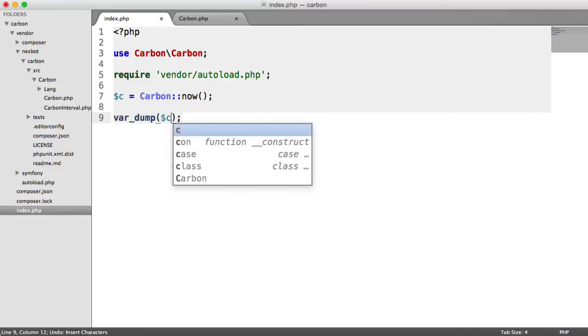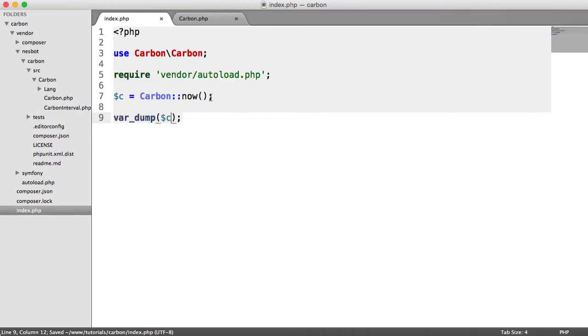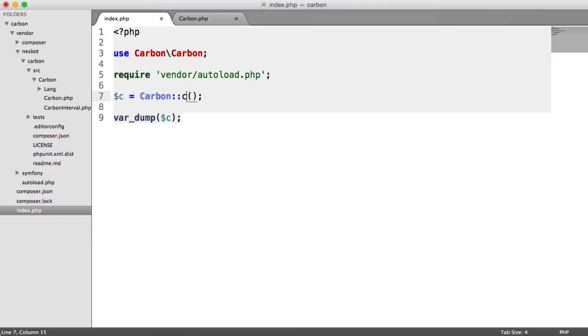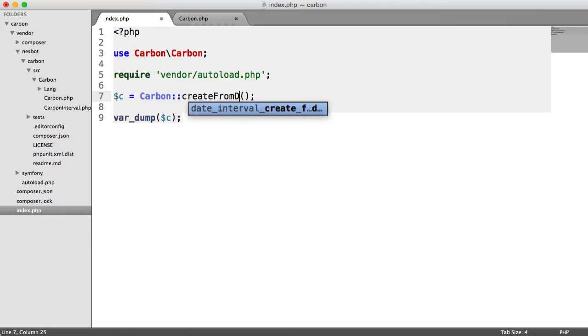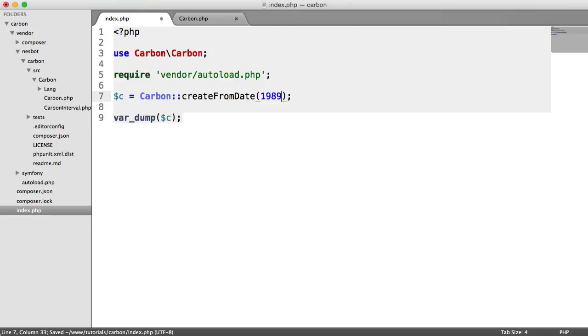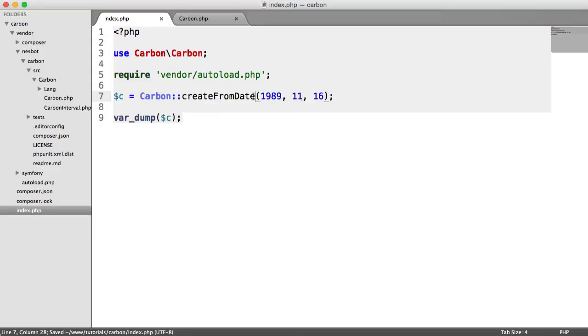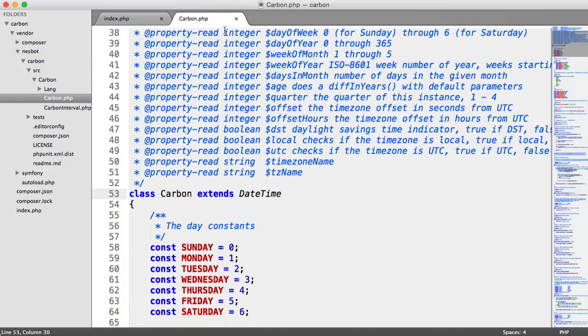So what we're going to do now is look at another way that we can do this. So for example, we could say create from date if that's what you wanted to do. So we can go ahead and type in a date here with the three arguments. You can do the same with time as well and date time.